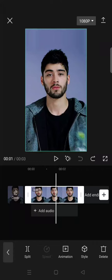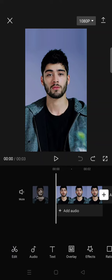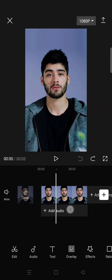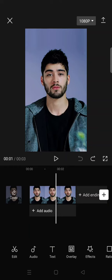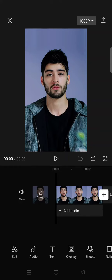Hey guys, welcome back to the channel. On today's video, I'm going to show you how to apply the trending electric current effect to your edits in CapCut. I'm using a photo here, but you can also use a video to apply the effect.